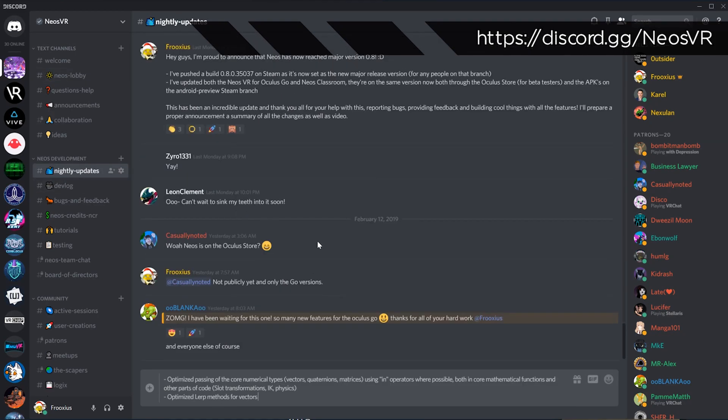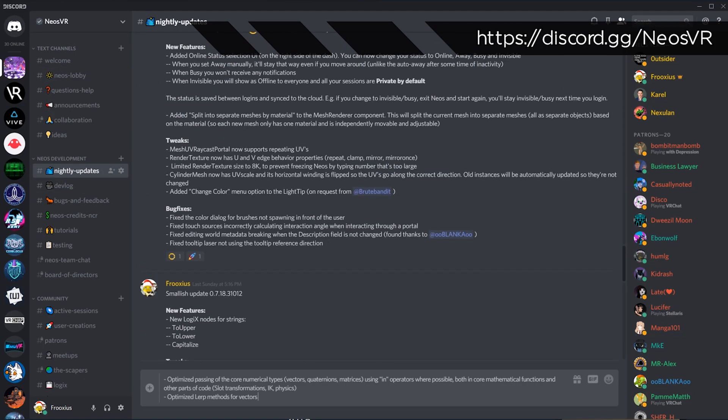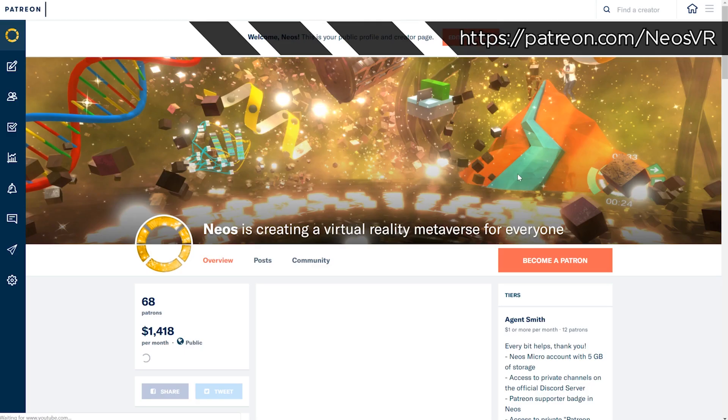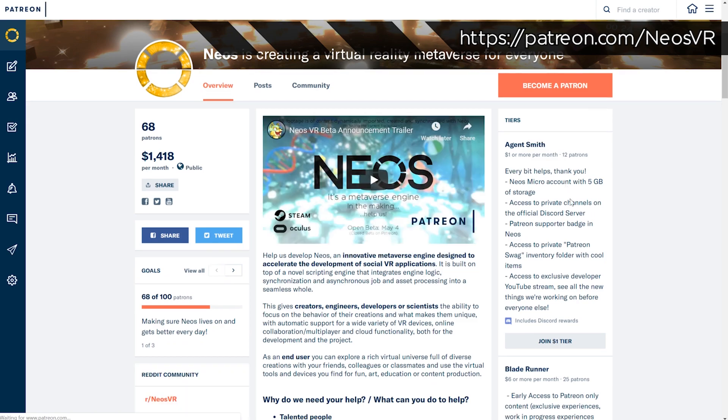If you have any questions or want to see the latest updates, I recommend joining our Discord. You can also support development of Neos on Patreon, every dollar helps.